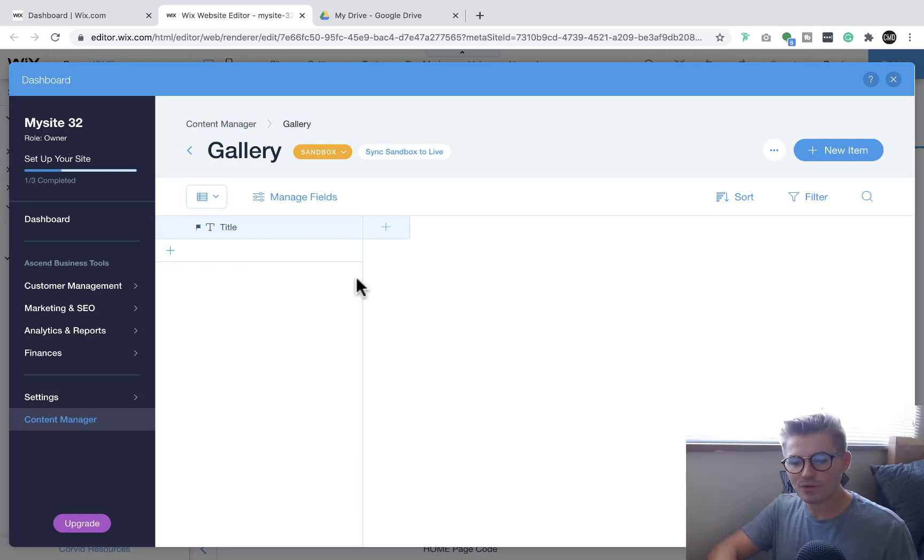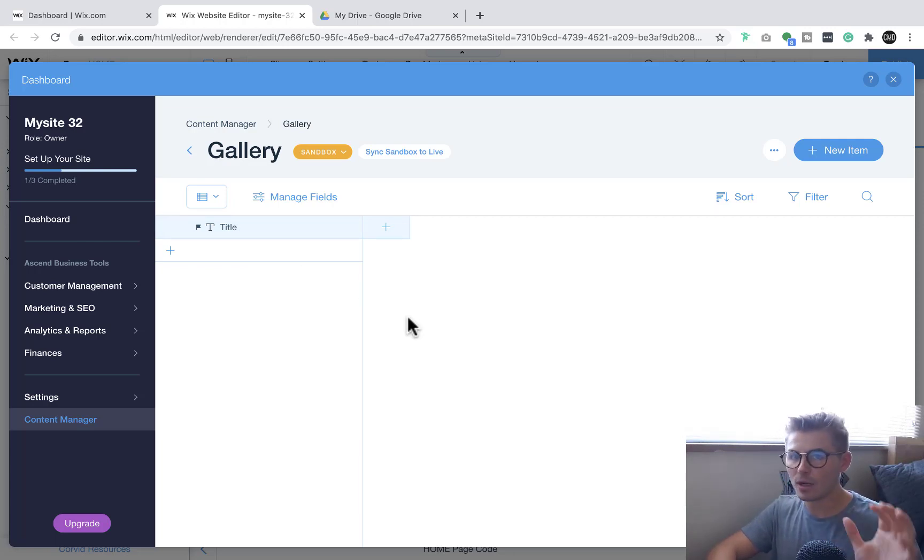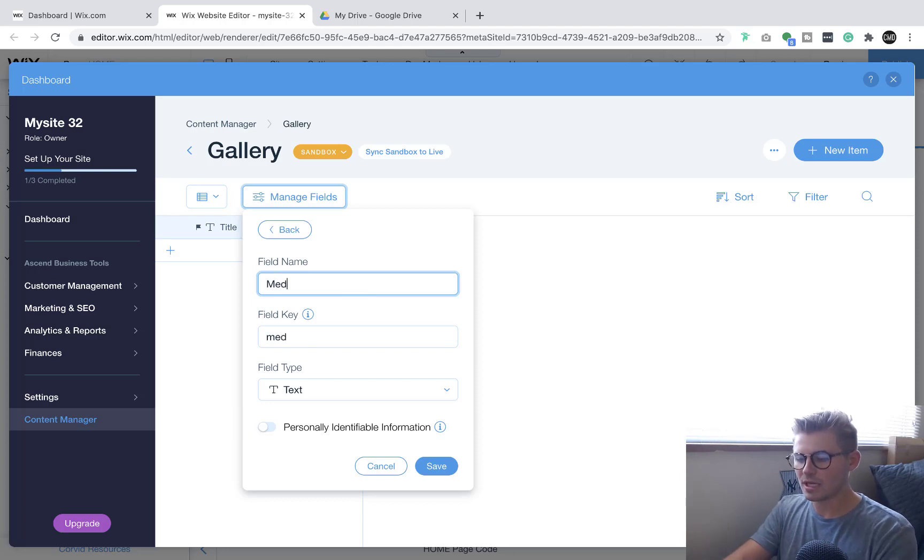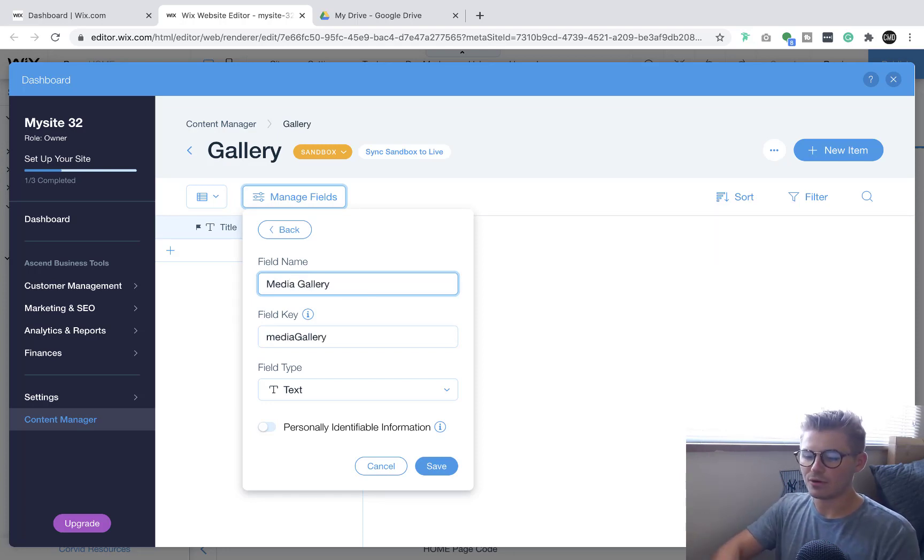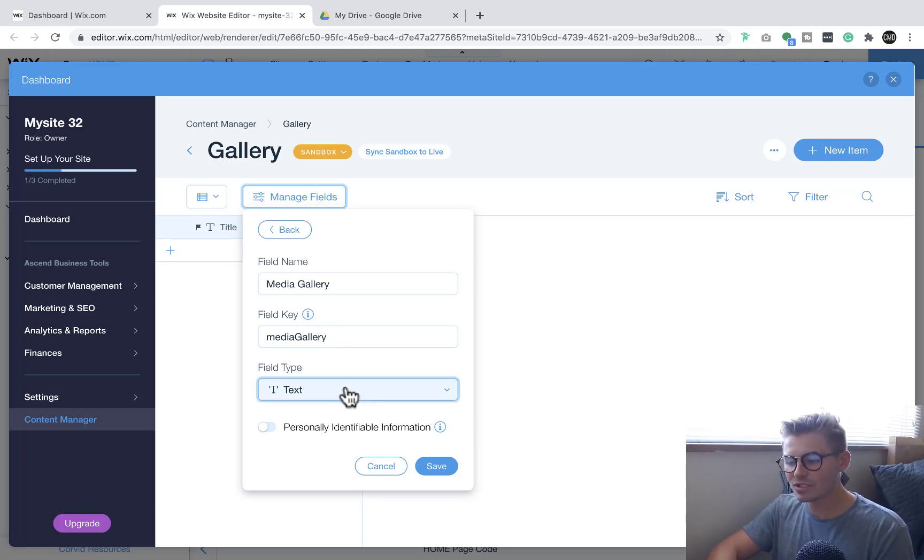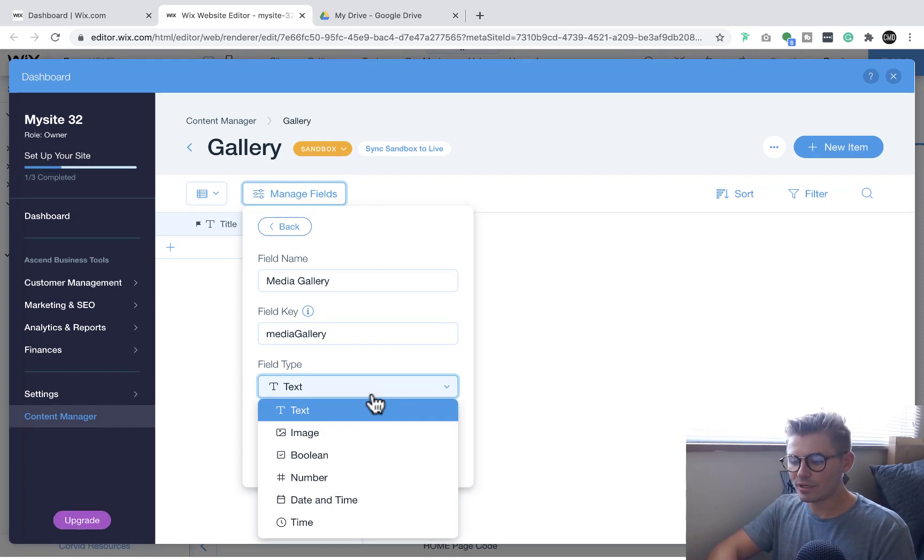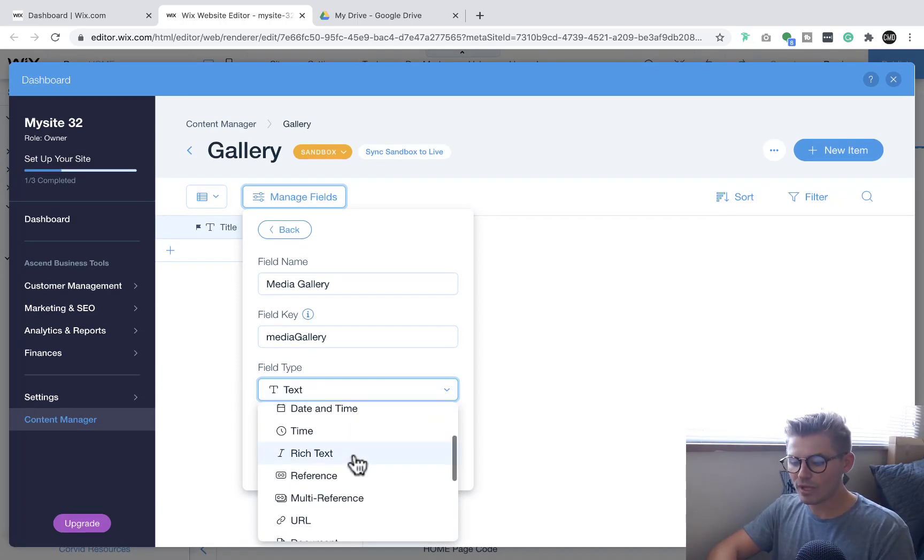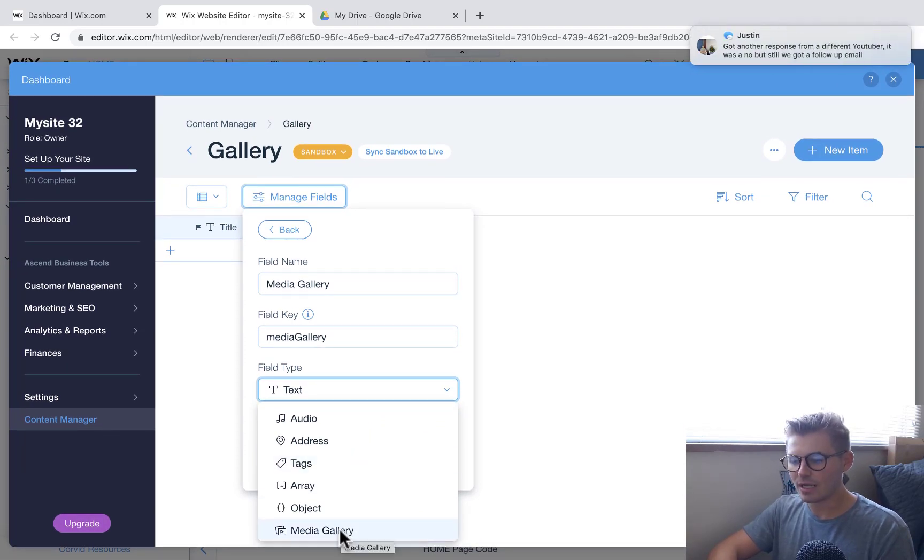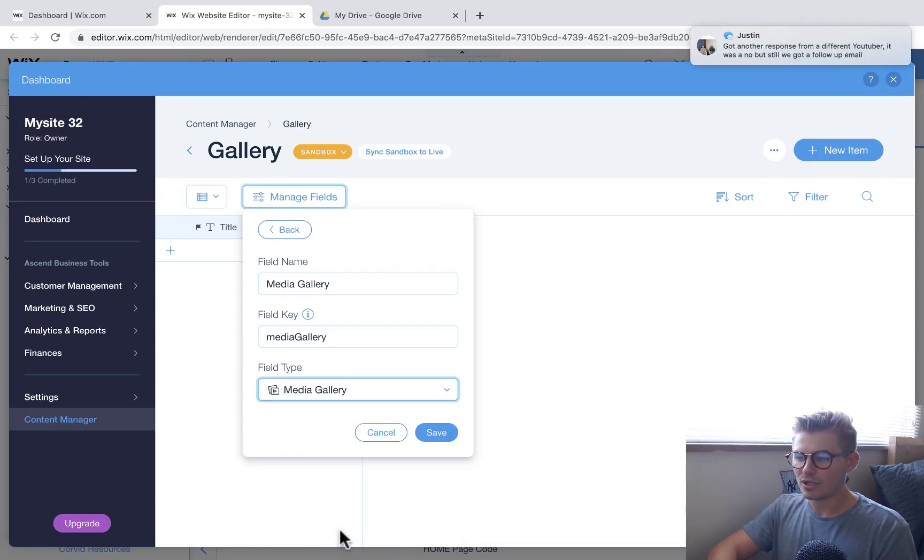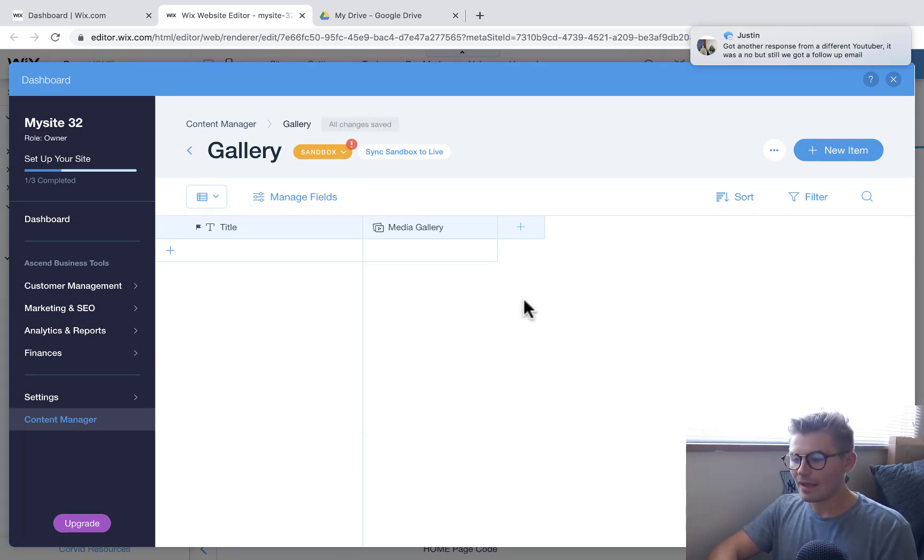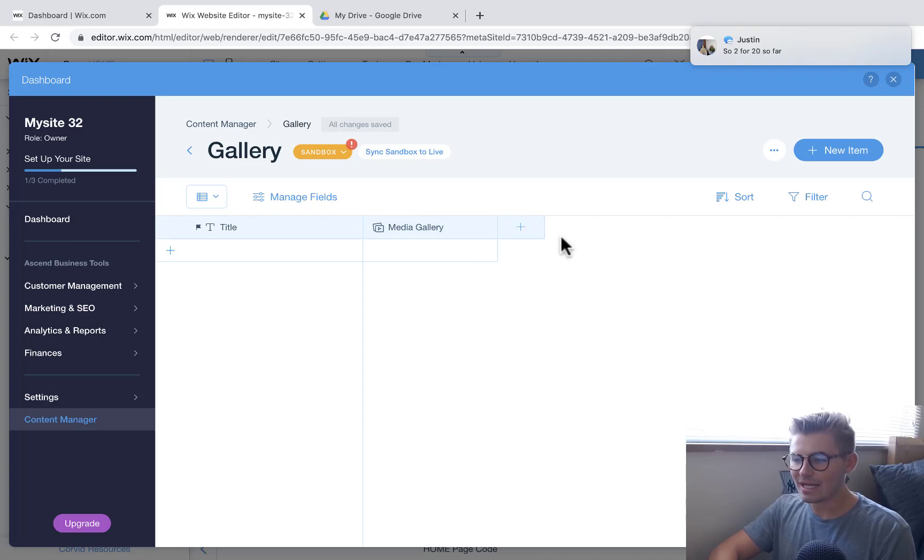Then what we're going to do is go to this plus button. You're always going to have your default title field here - you can learn more about that on one of my other videos. We're going to click the plus and we're just going to say media gallery. We'll name it media gallery. Here's the important part: for field type you're going to scroll down here and choose media gallery. You'll click media gallery, press save, and then we've got a media gallery field.